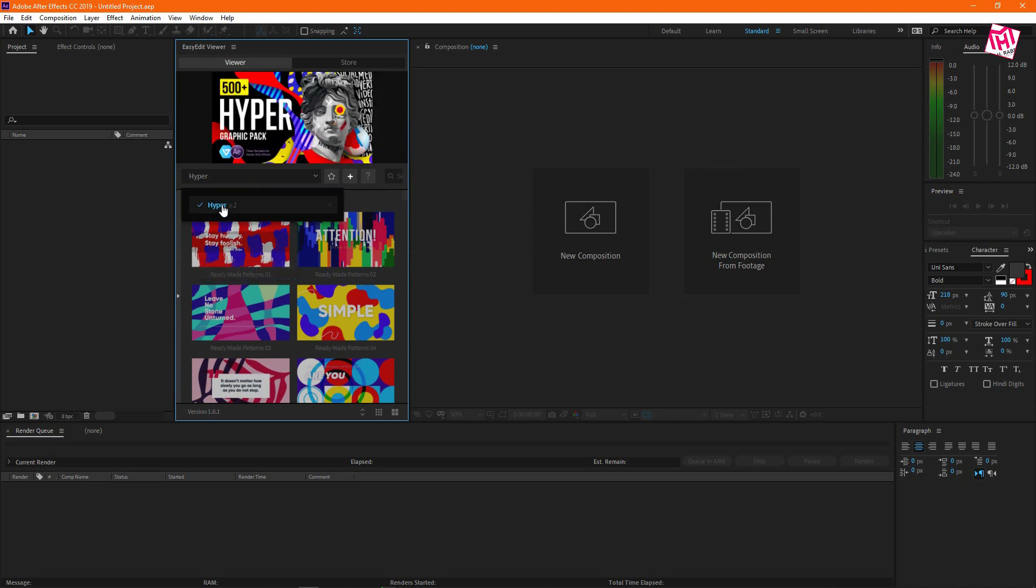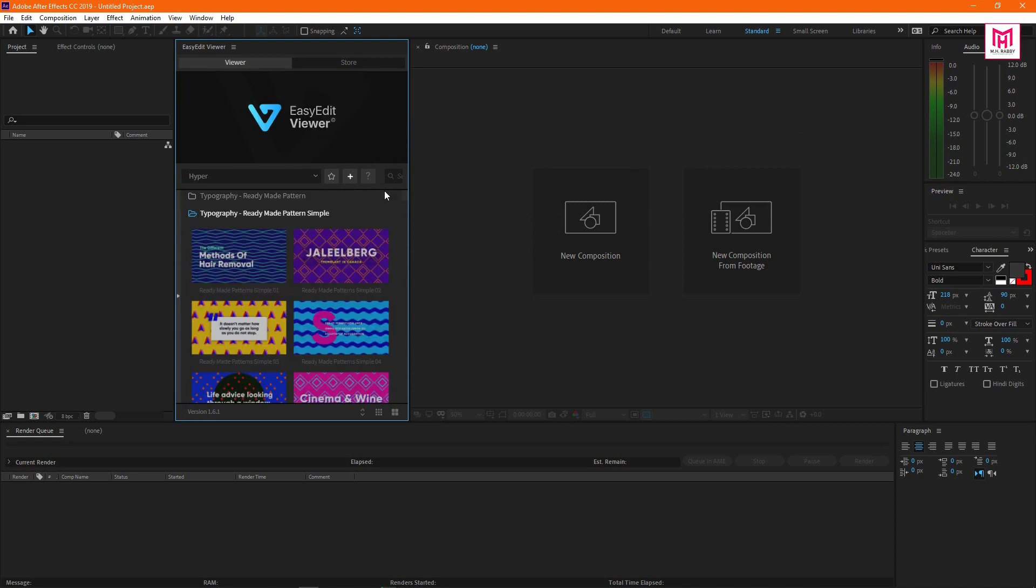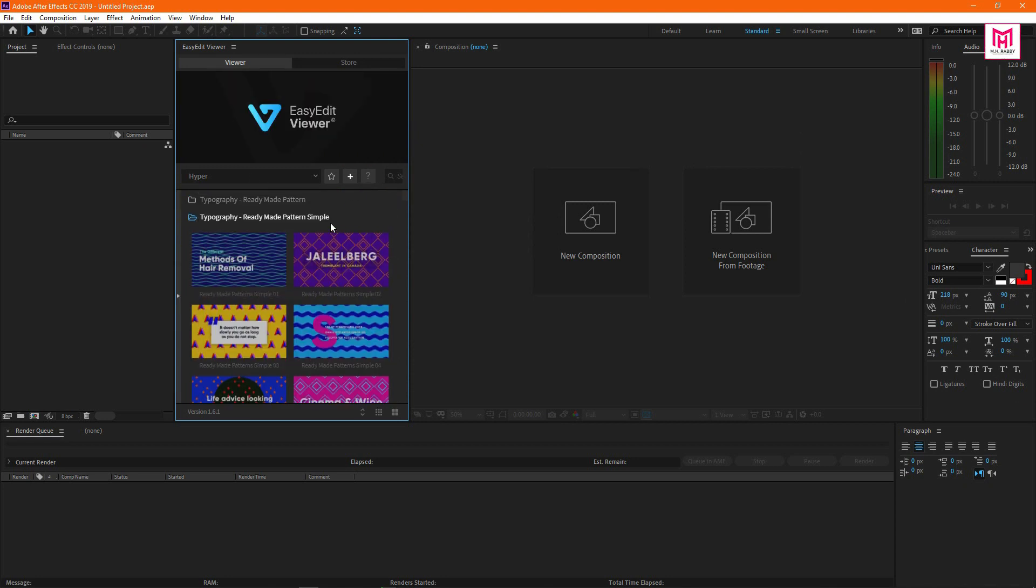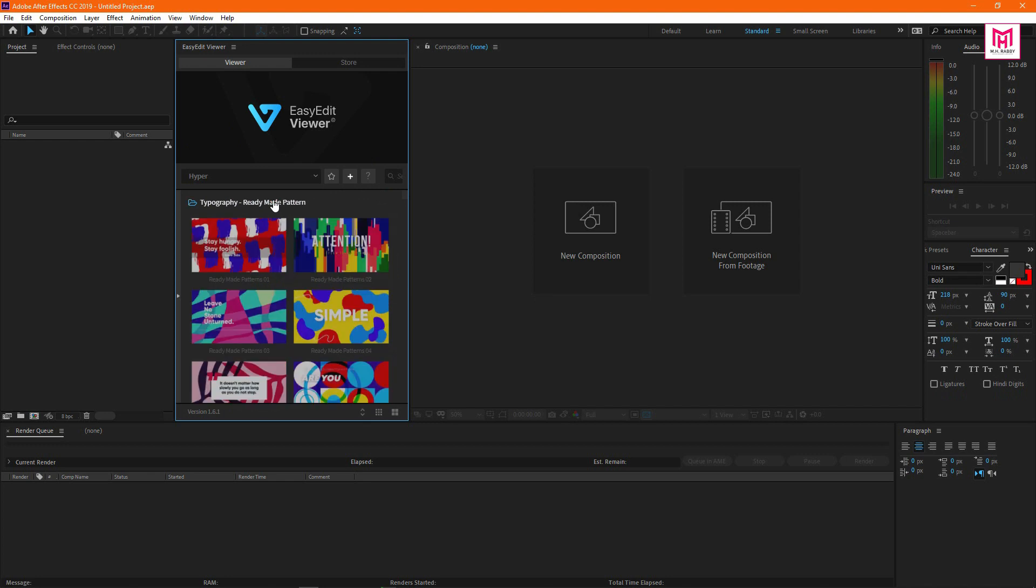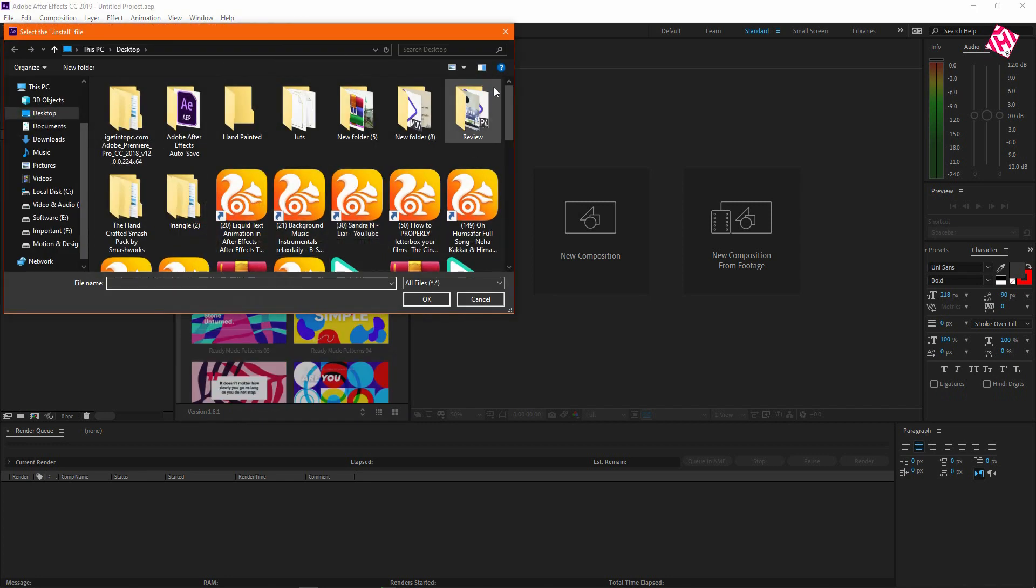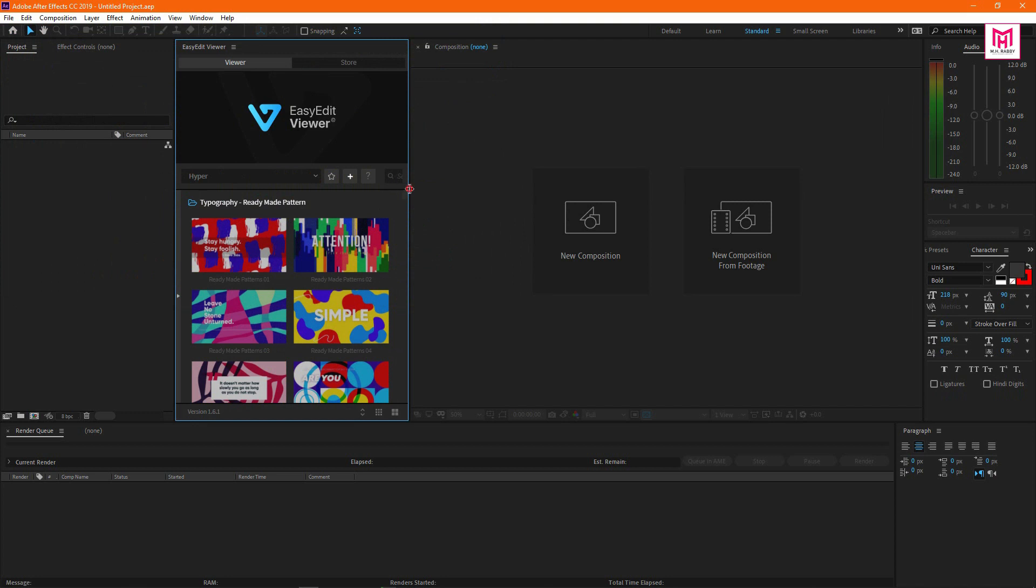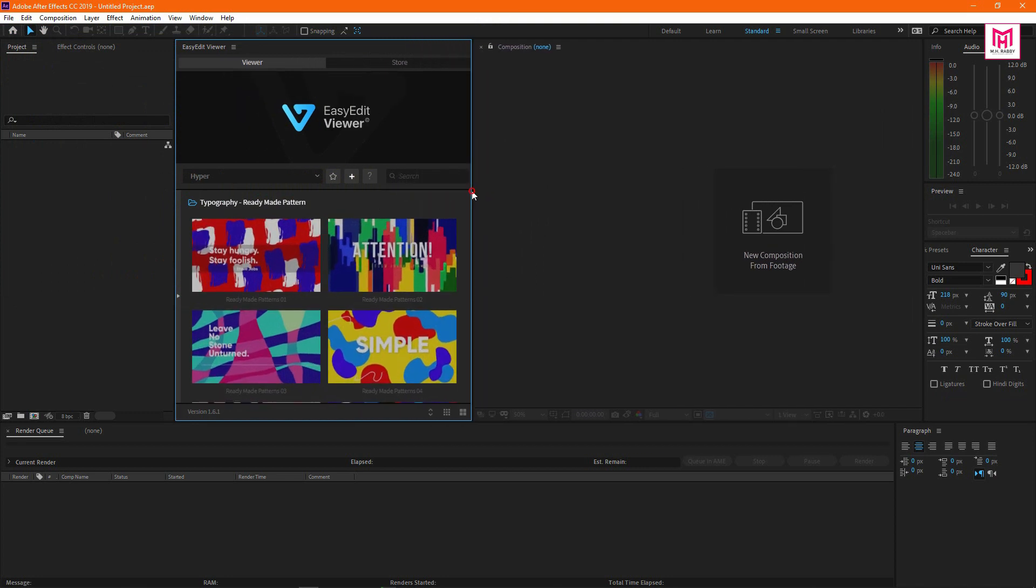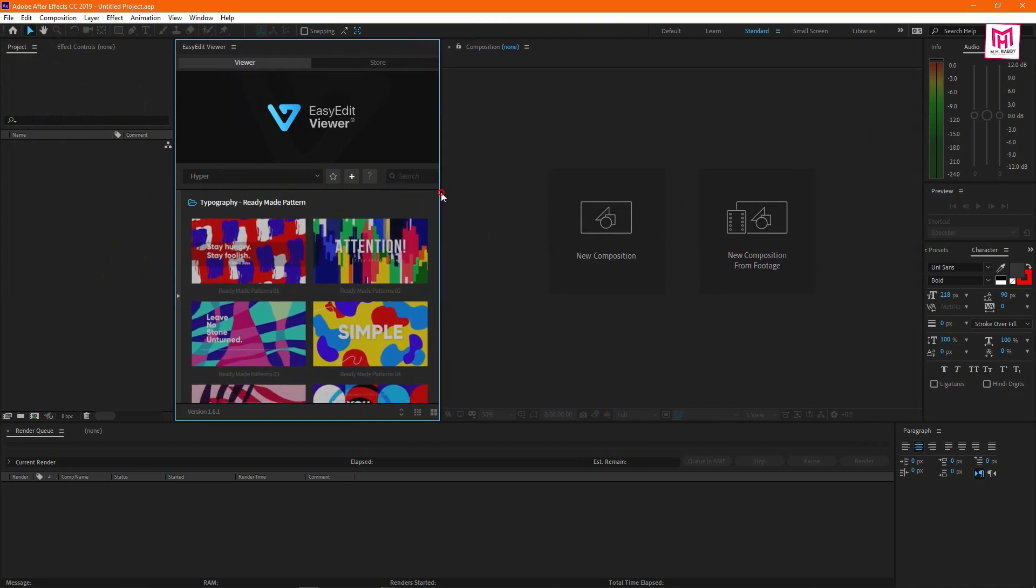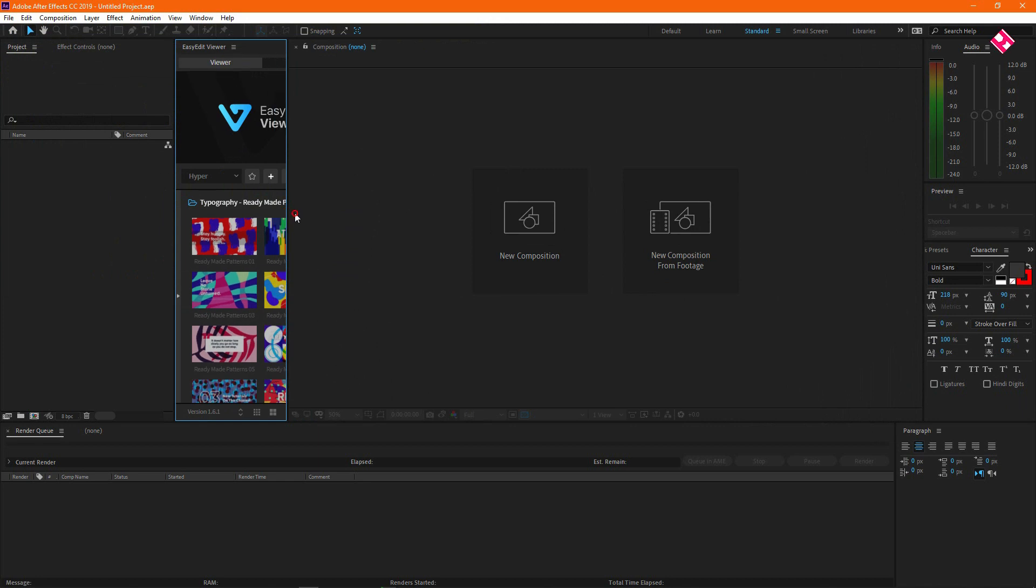You can easily navigate to your pack from the drop down menu. You can install the pack by clicking on the plus icon. The EasyEdit viewer extension is 100% responsive so you can use it in any size.